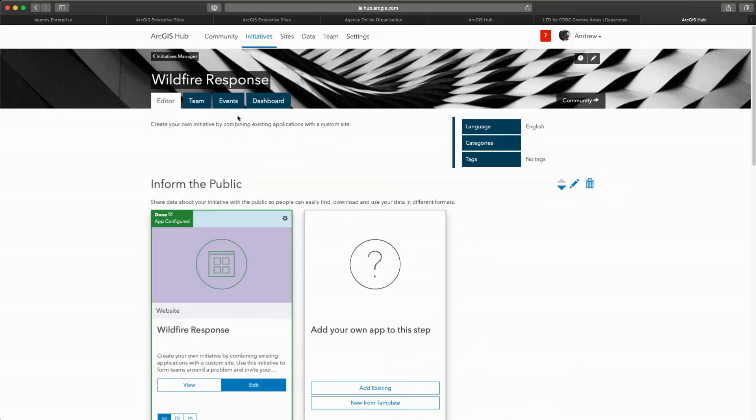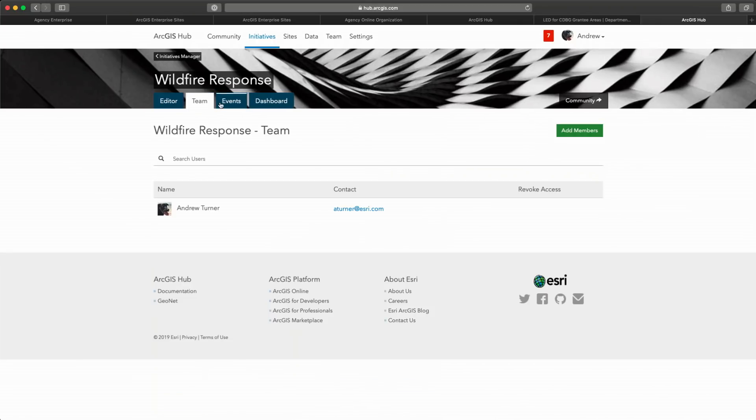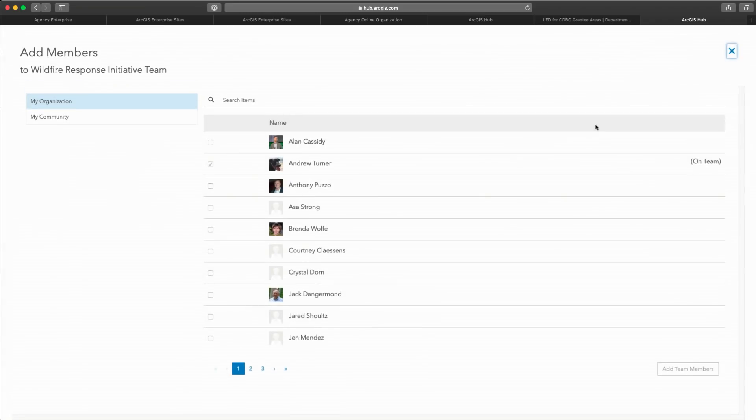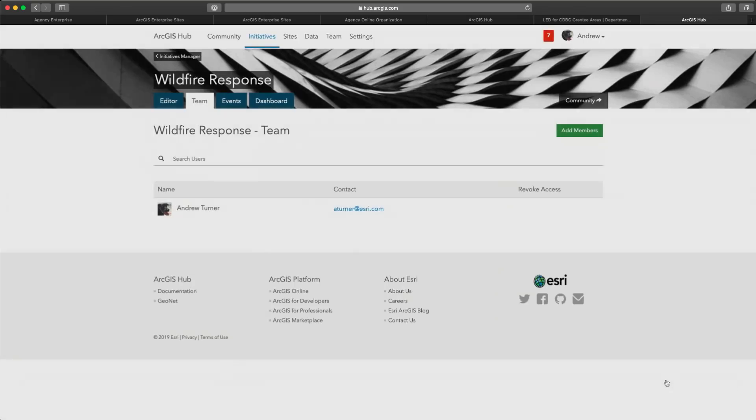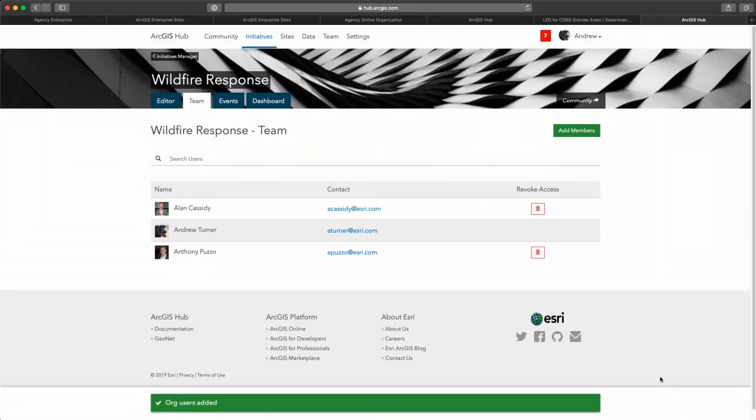Now, while I'm the initiative lead, I need to bring in other experts to help me do my work. So I'll build my team by adding members, in this case an analyst and a responder, so they can create new content and do some analysis to support this initiative.